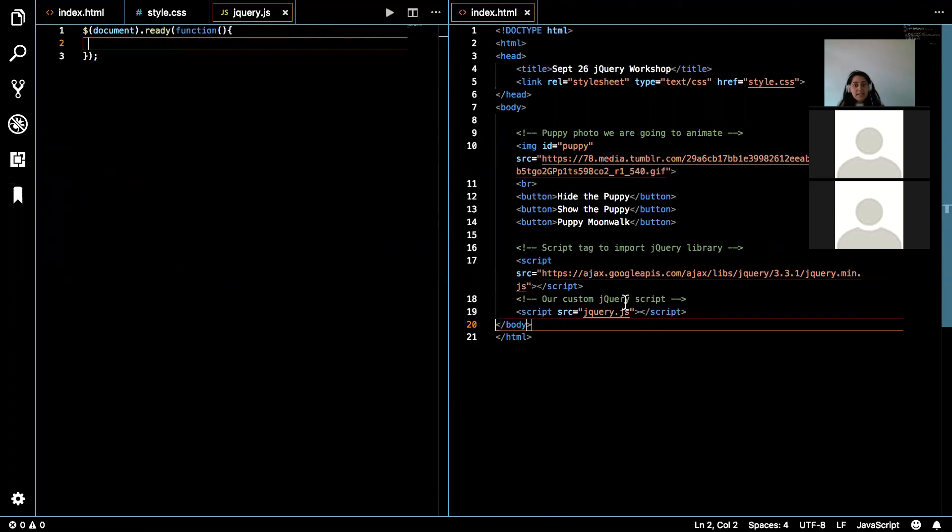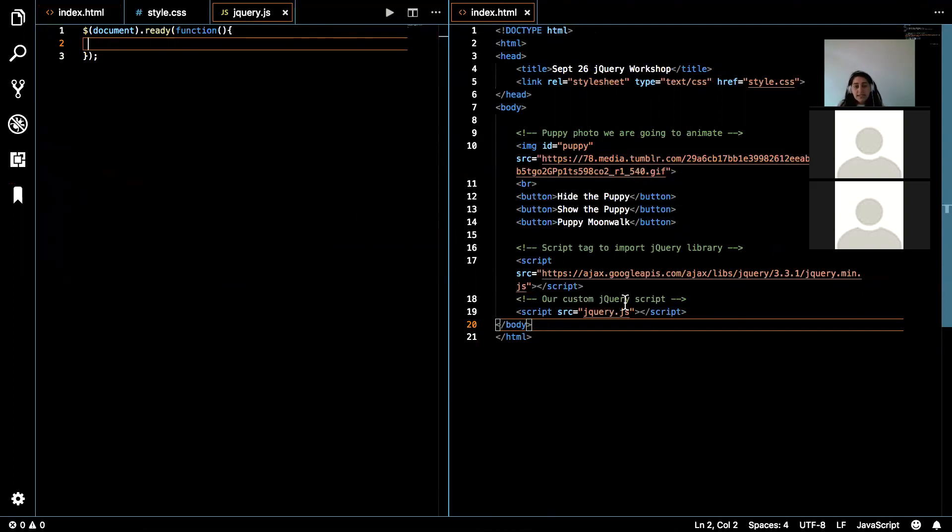So in CSS, normally we can grab an element by the element name, we can create an ID for it, or we can create a class for it. So if I were to grab the element by the element name button, whatever functionality I add to that is going to be the same functionality for all buttons.